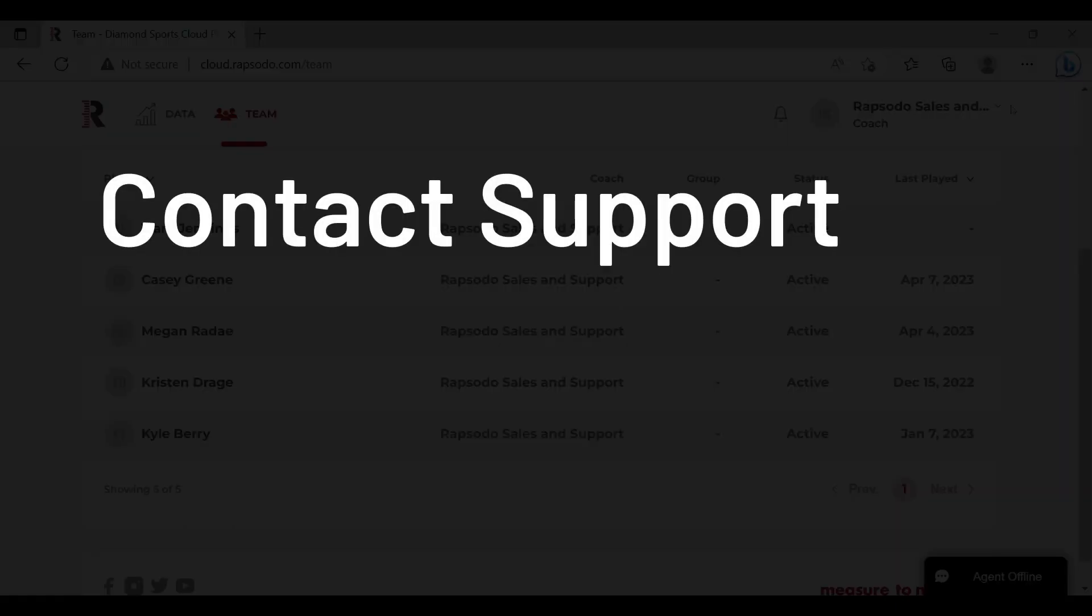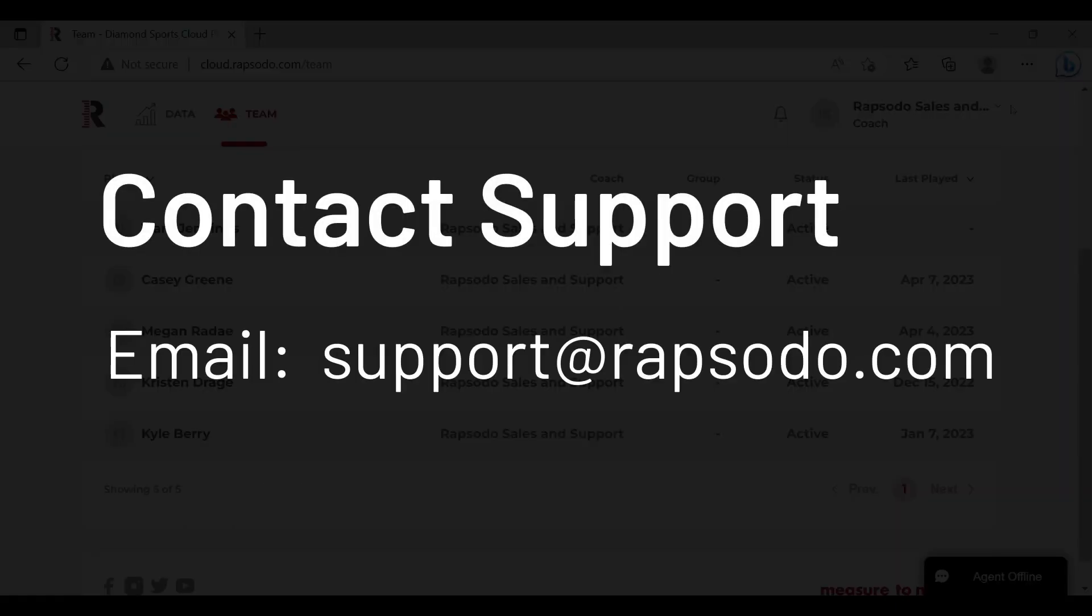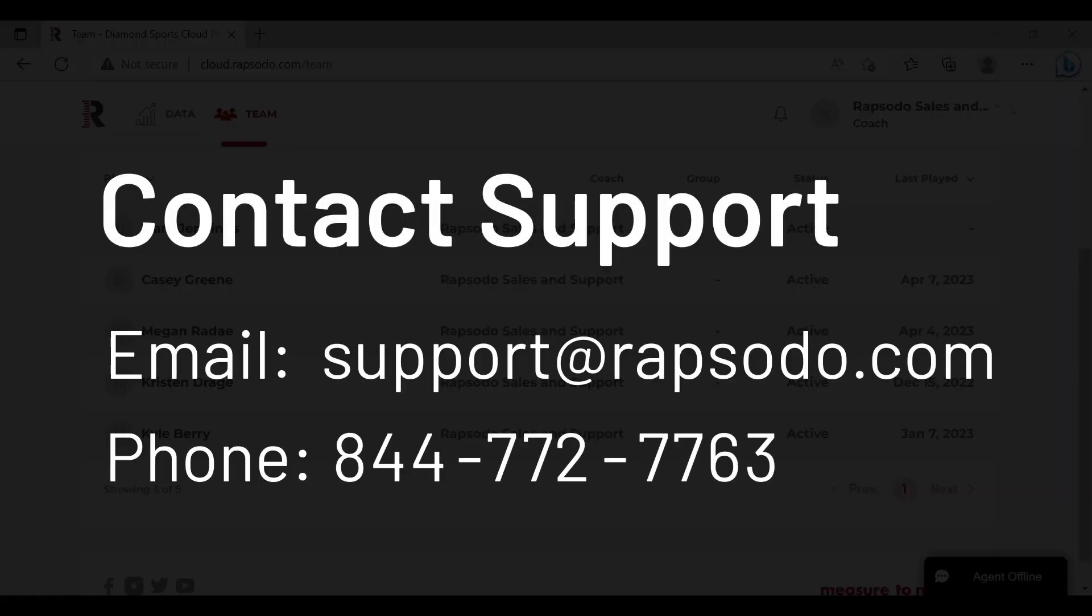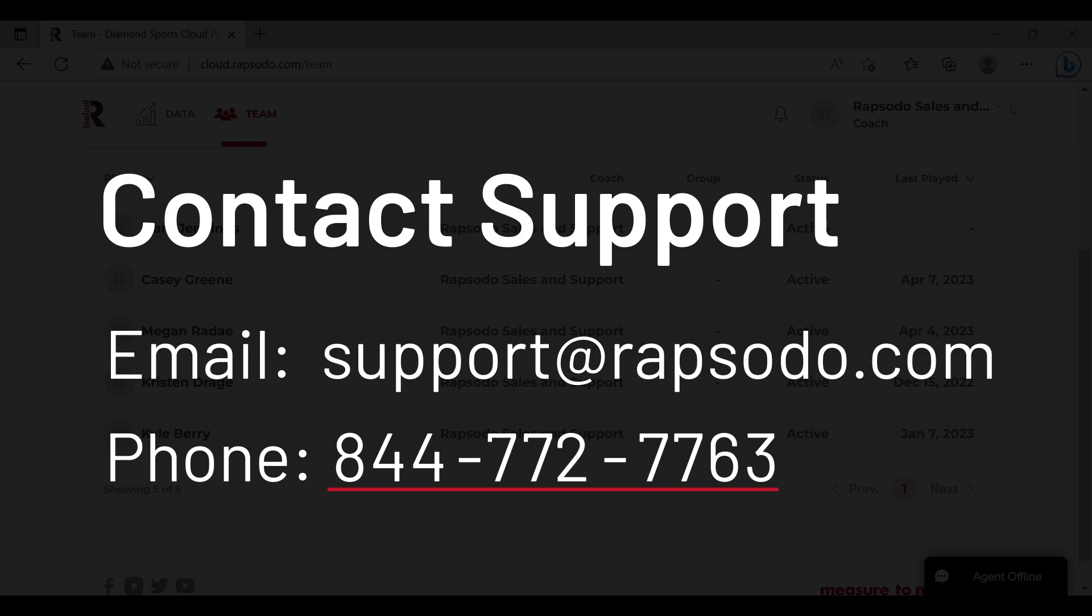Please feel free to contact our support team. You can send us an email to support at rapsodo.com or you can give us a call at 844-772-7763.